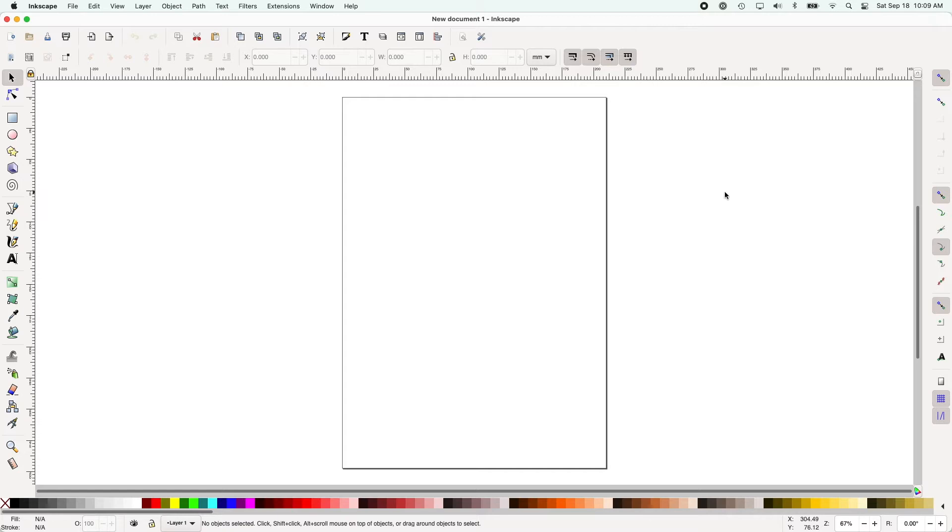Some people use fancy quilt designing software to make their barn quilts but it's really not necessary, especially if you're not a quilter. So I'm going to show you the few tools and settings that I use so that you can follow along and do the same thing.